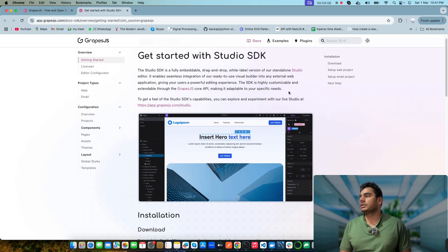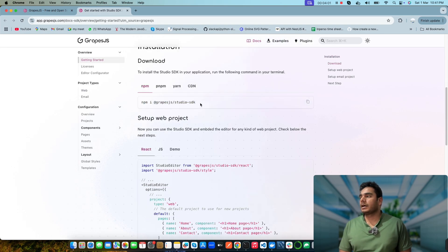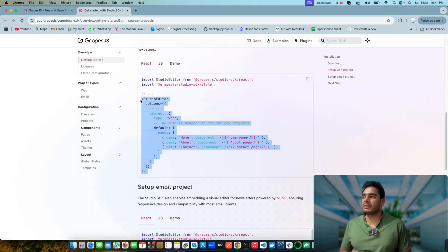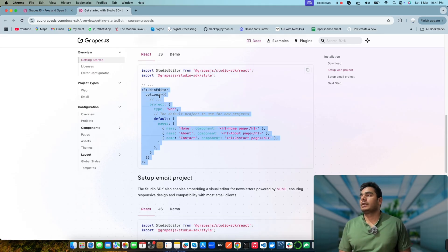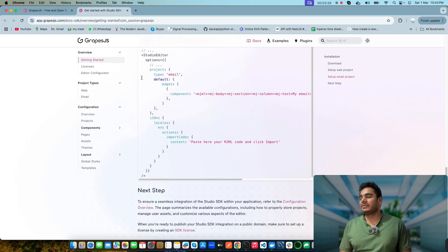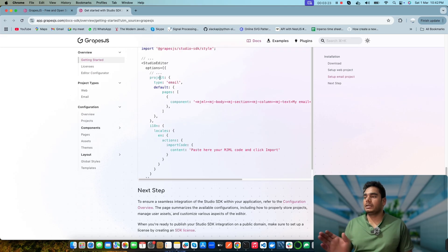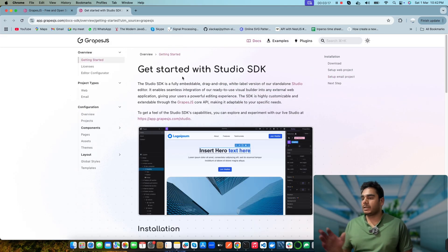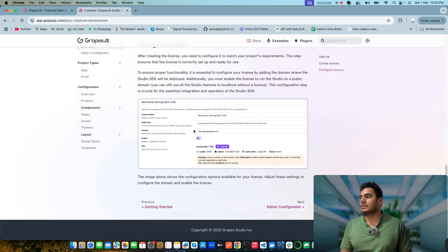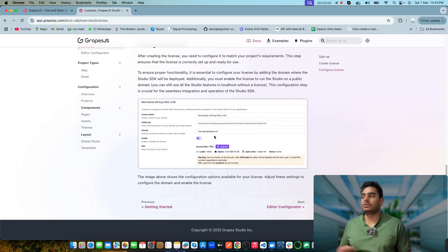In the docs, there's a getting started page with descriptions and installation instructions. They've changed the name — now you install it as the GrapeJS Studio SDK. After installation, you configure it directly without needing to apply a selector name like before. The configuration has also changed — keywords are a little different, but things are the same internally. For licensing, after signing in you can apply for a license, get a license key, update the domains you want it to run on, and then add that key into the editor configuration.